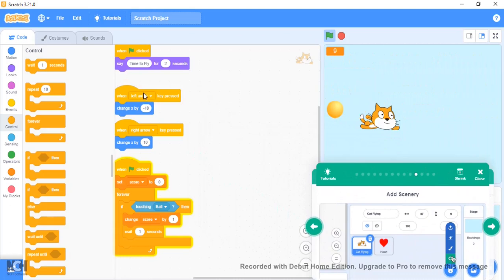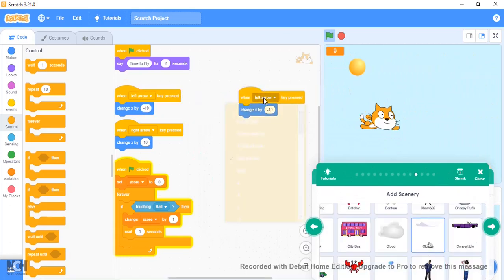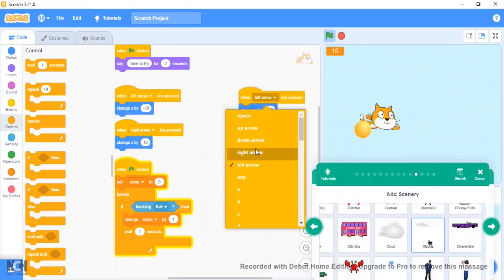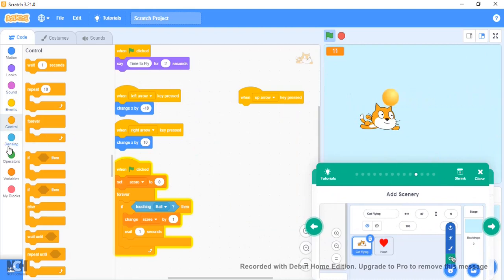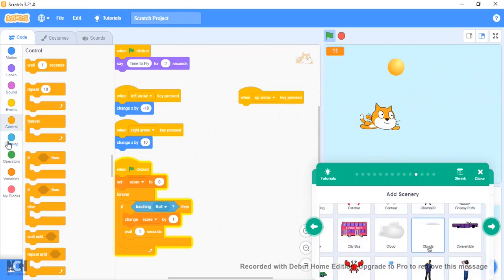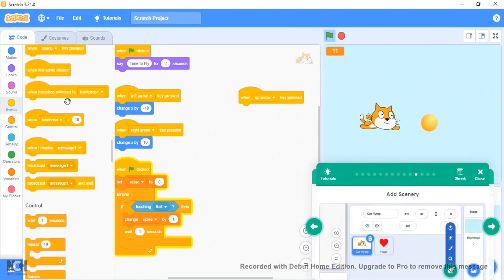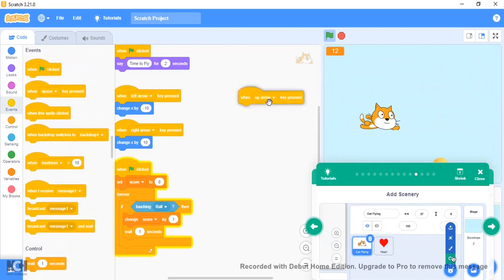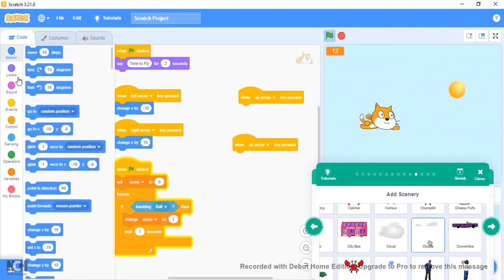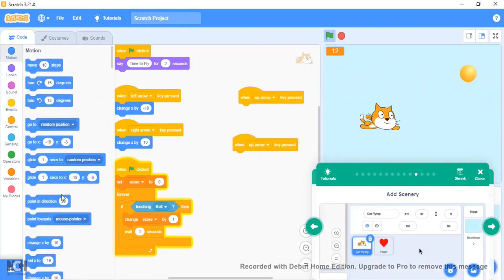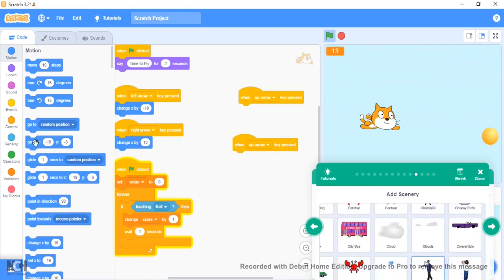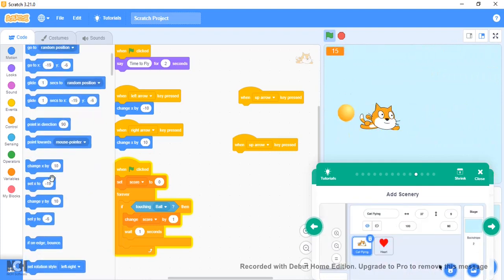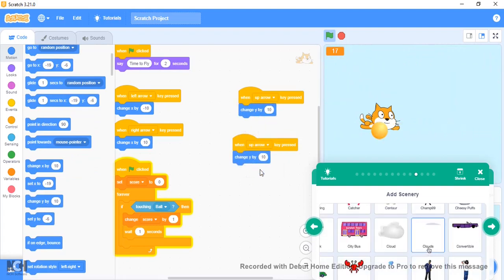Let's just quickly add up arrow and down arrow. With the up arrow, let's change y by 10. With the down arrow, let's change y by minus 10.